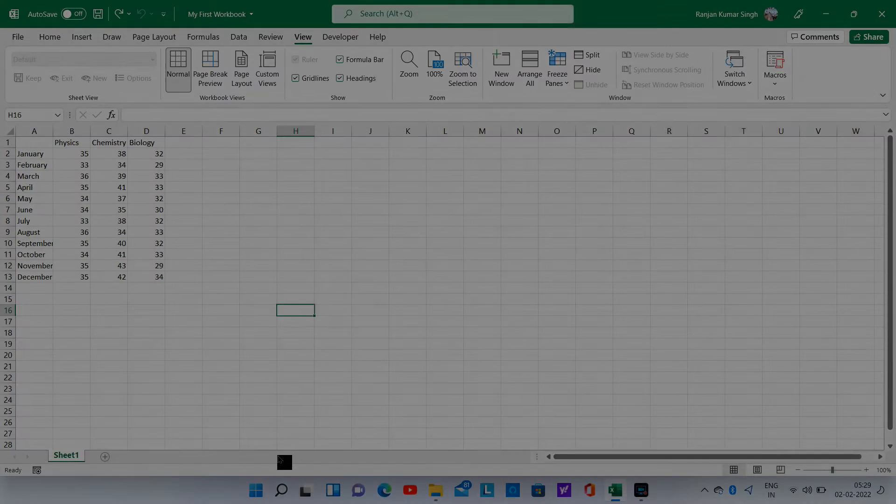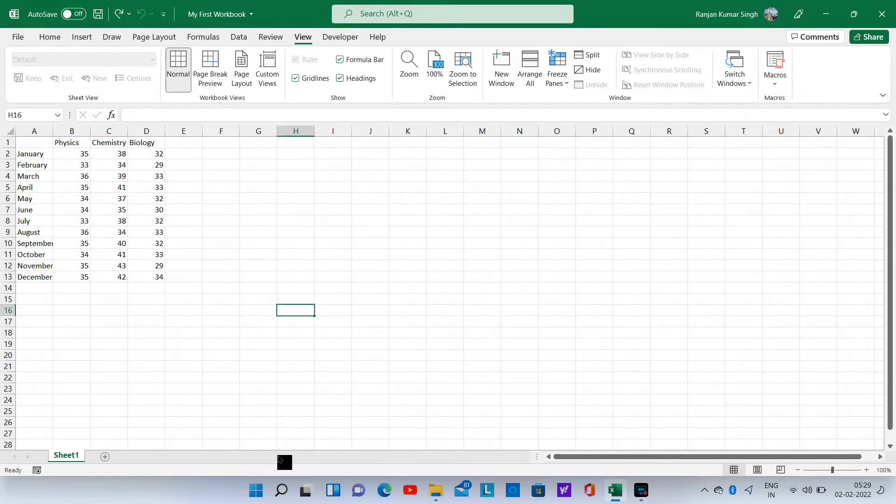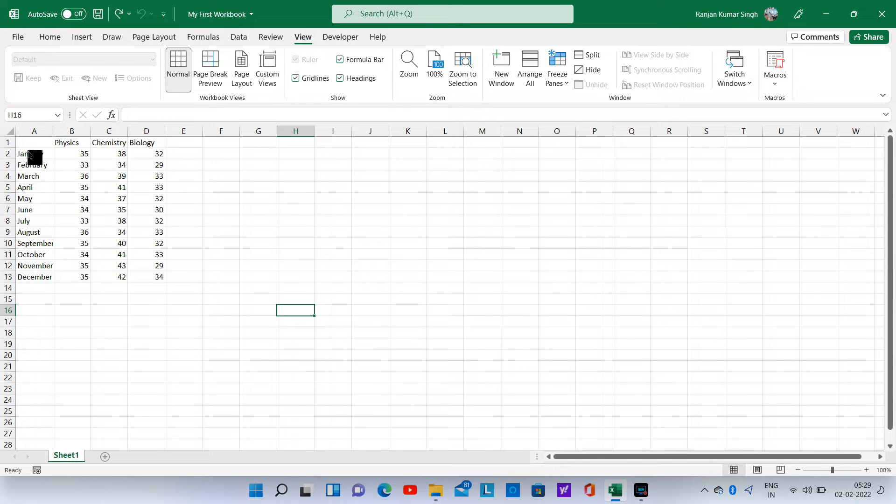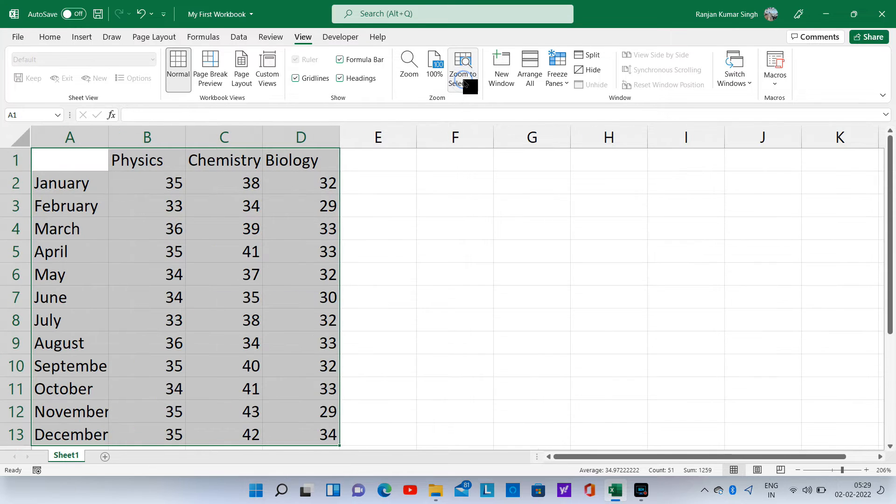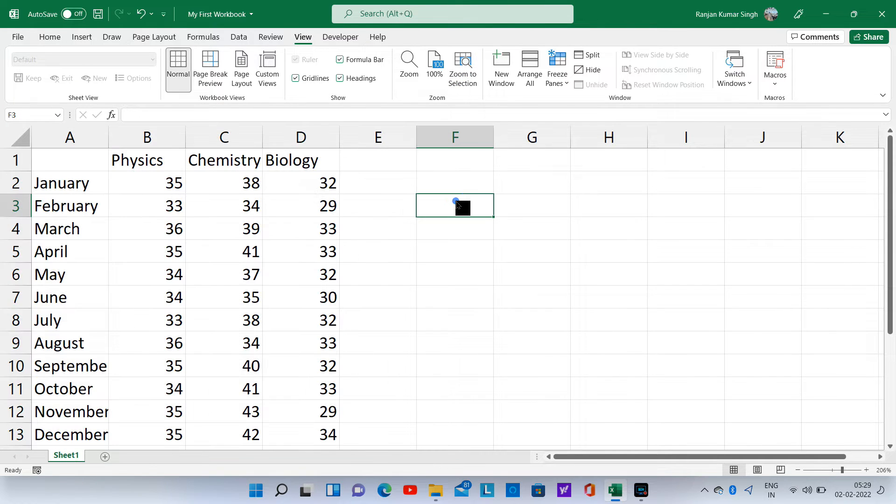We have learnt to input text and numbers. How about replacing the names of the months with dates? But before that, let us zoom in to have a better view.